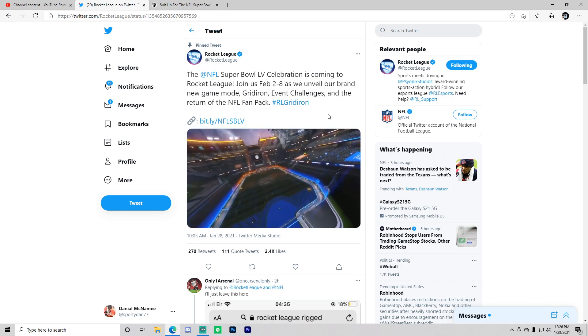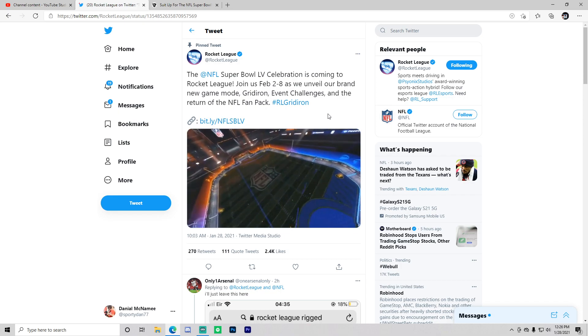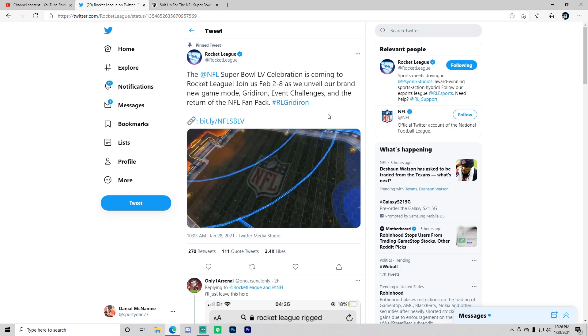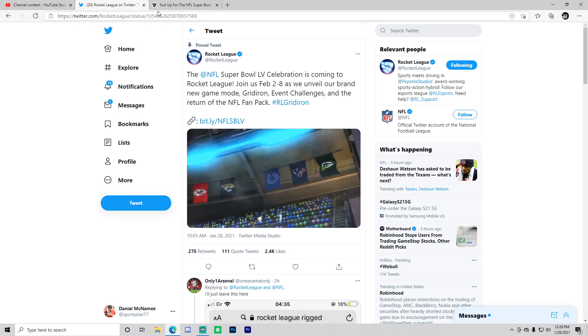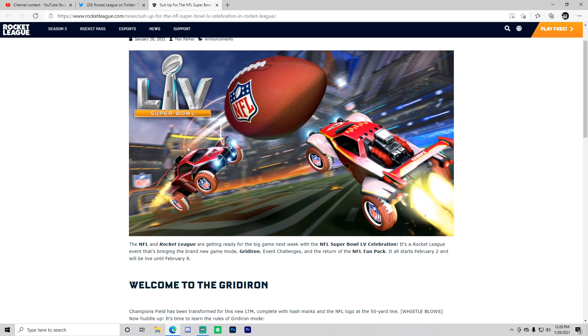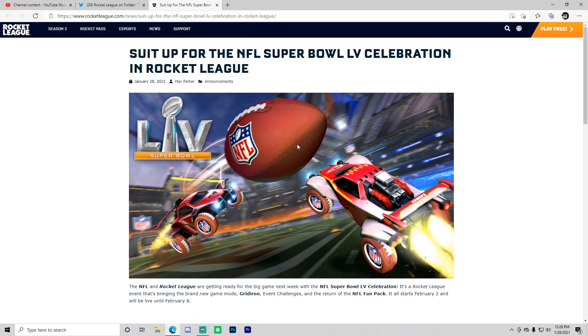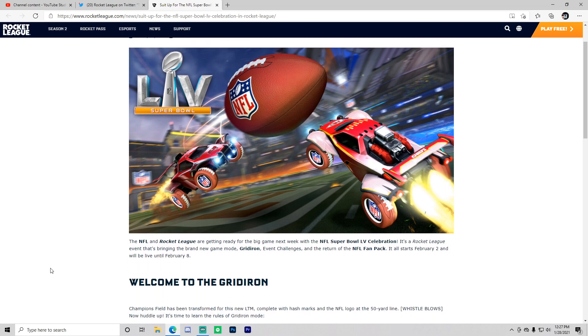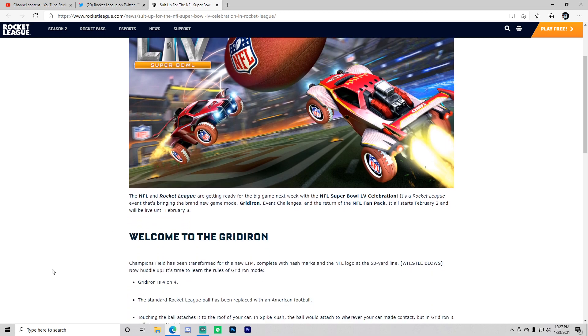and the return of the NFL fan pack if you missed it. Let's get into the article. Wait a second, those wheels look pretty clean, that's the first thing I saw. The NFL and Rocket League are getting ready for the big game next week with the NFL Super Bowl celebration, a Rocket League event that's bringing the brand new game mode Gridiron, event challenges, and the return of the NFL fan pack. It all starts February 2nd and will be live until February 8th.